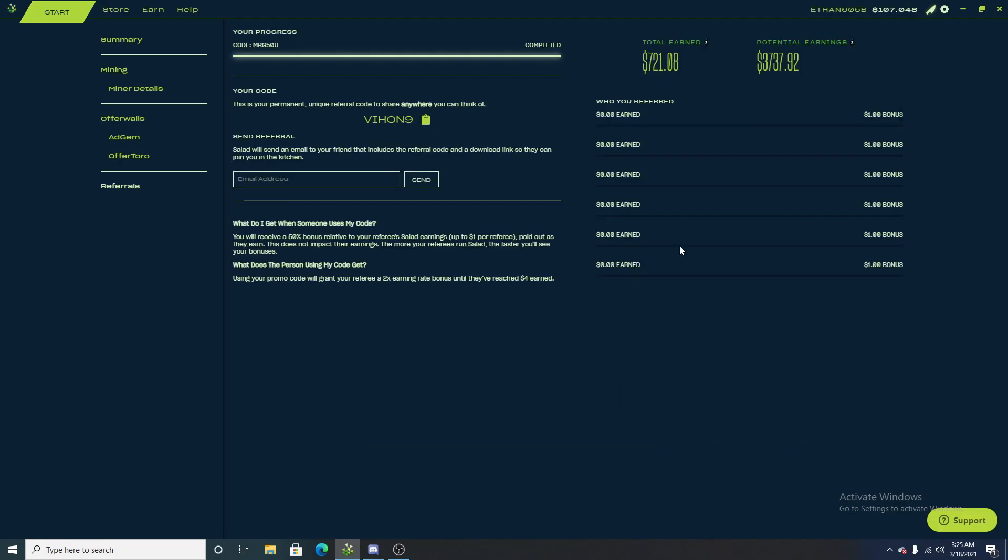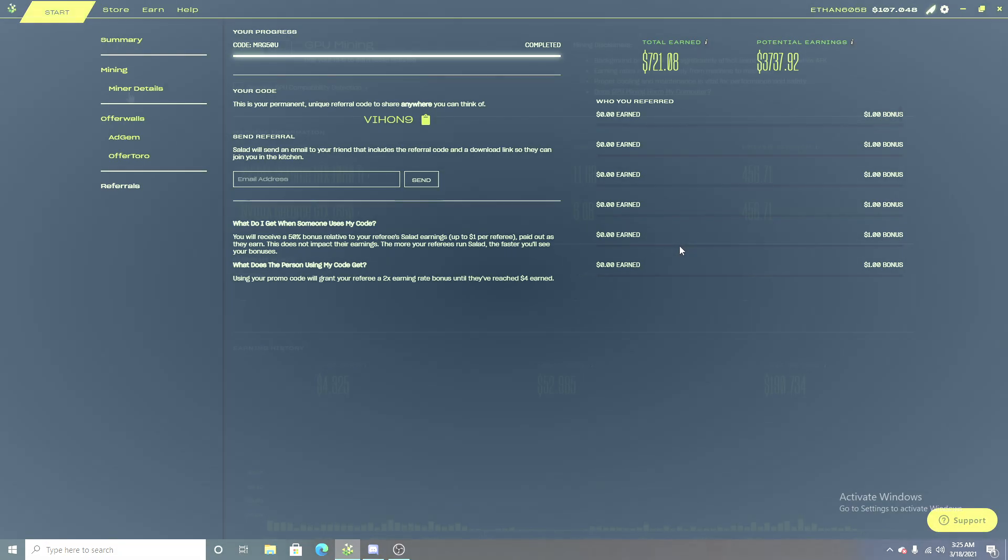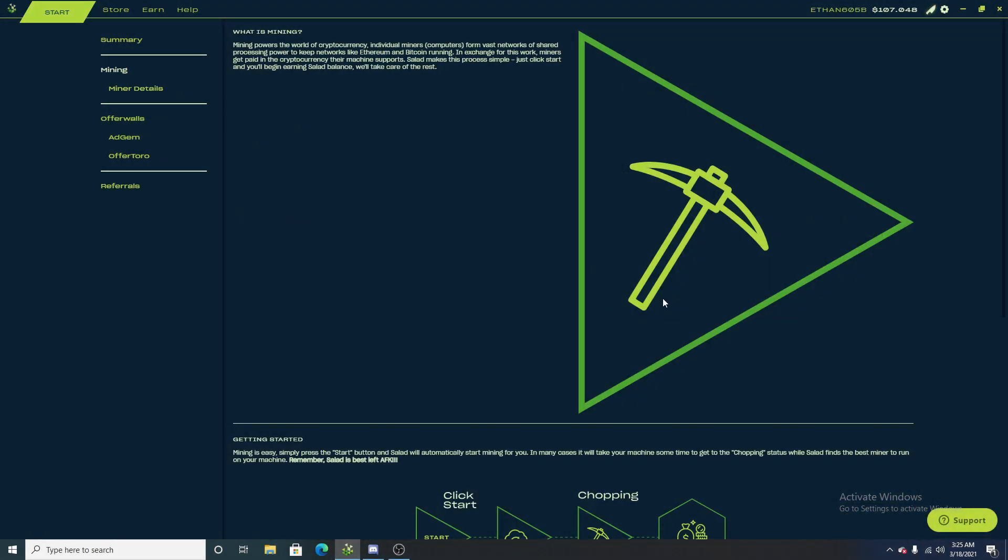Now, if you're new to salad.io, you can use code VIH09 to get a double earning rate until you reach a total of $4. This greatly supports the channel and really helps me out, so I really do appreciate it a lot.